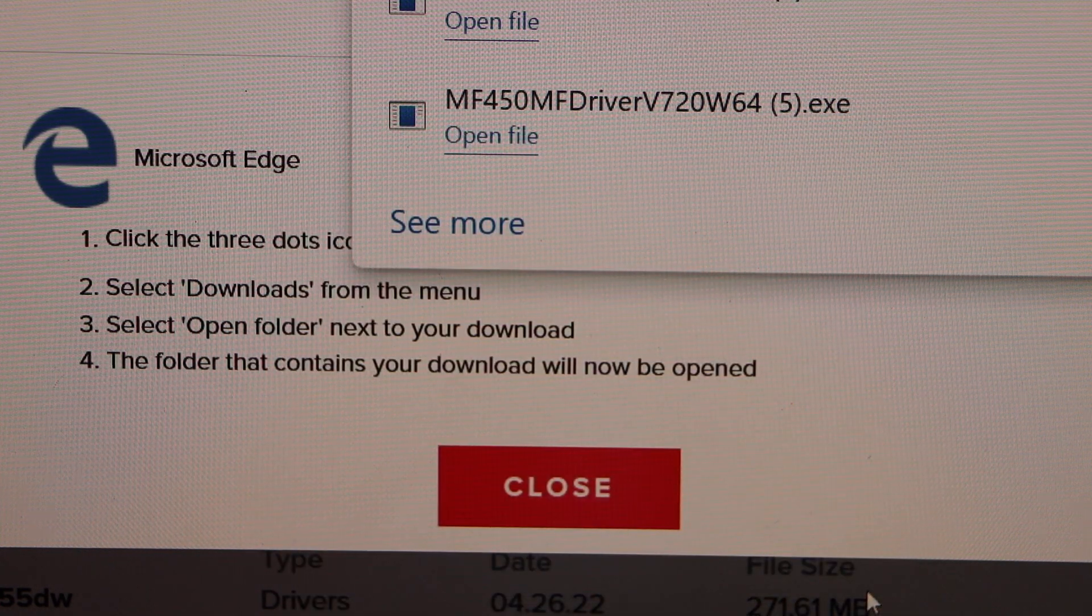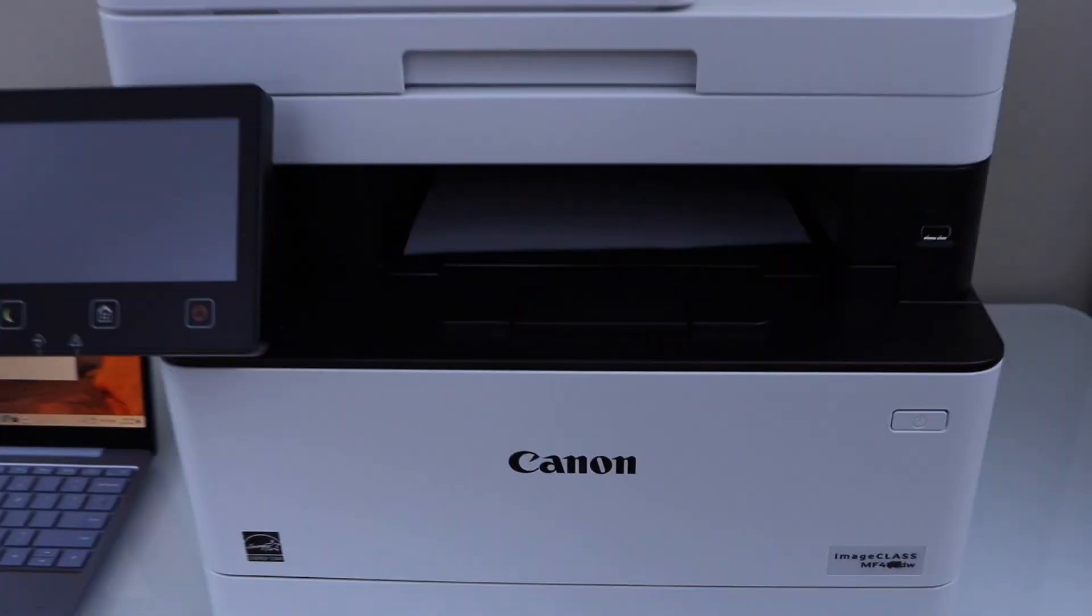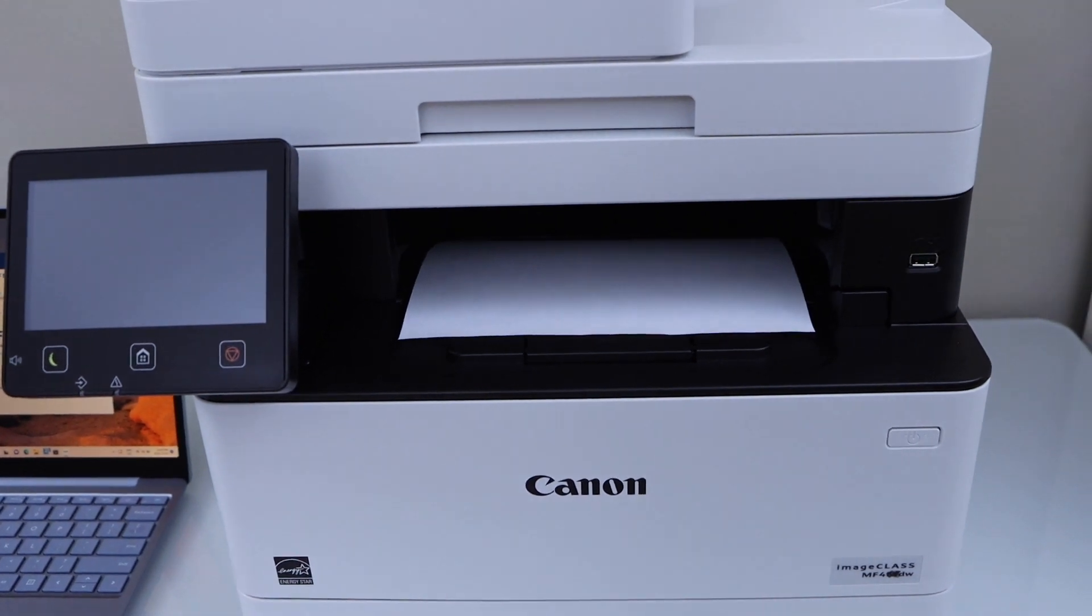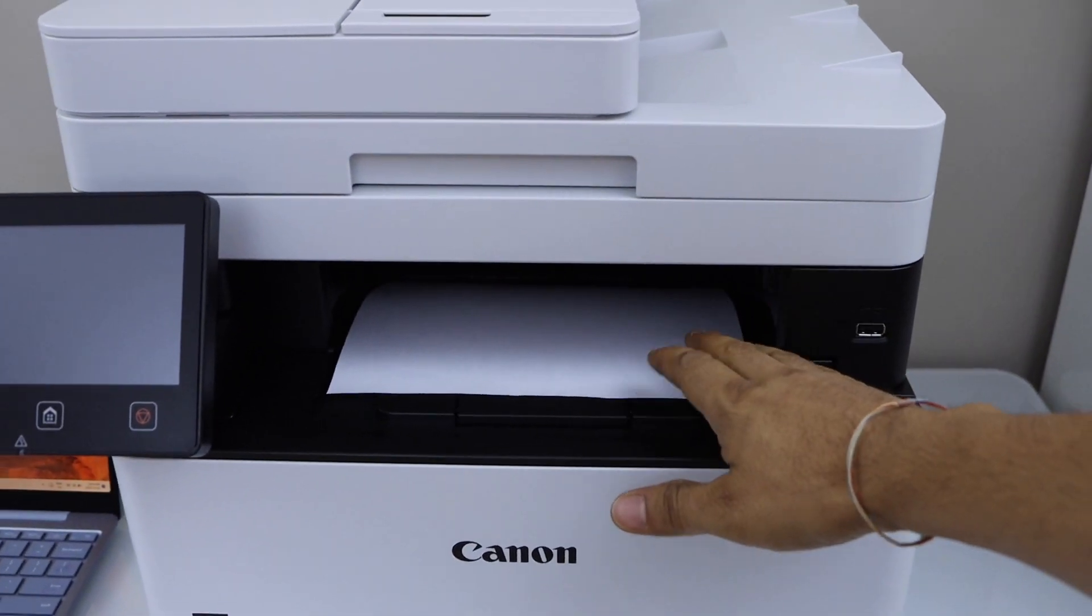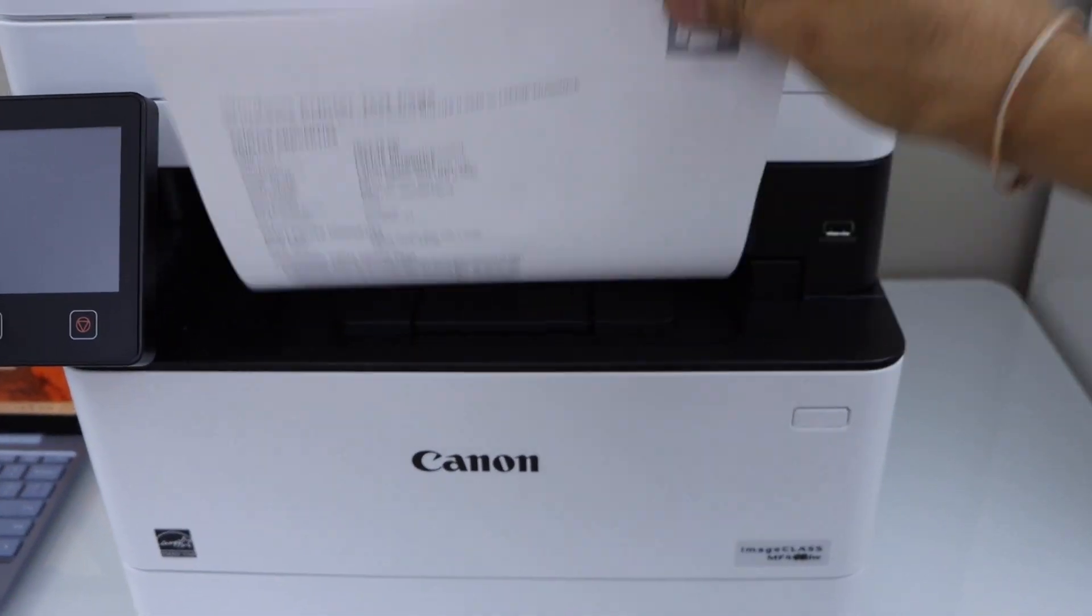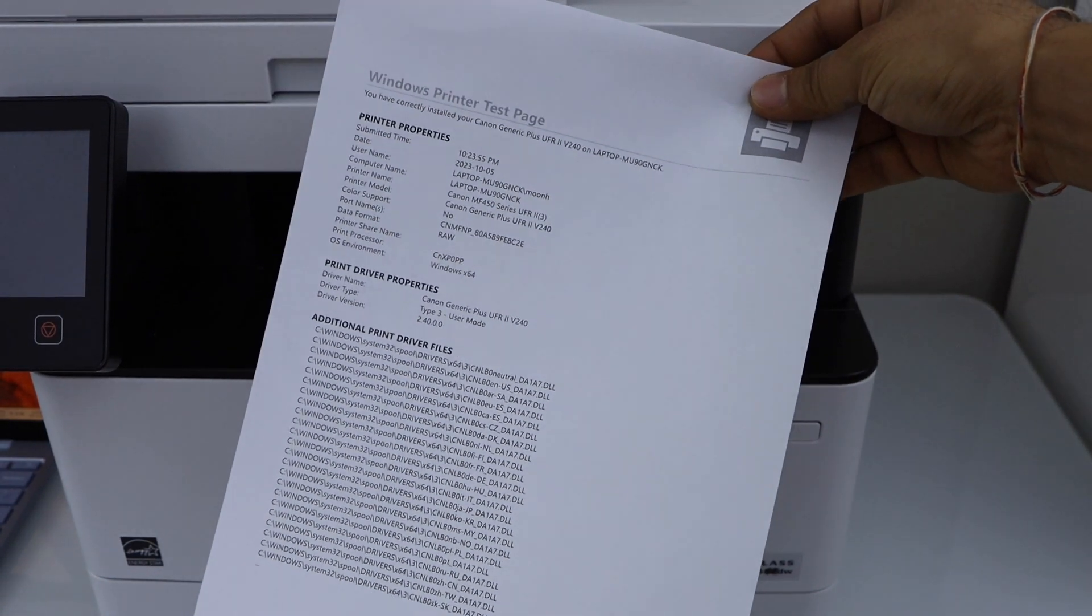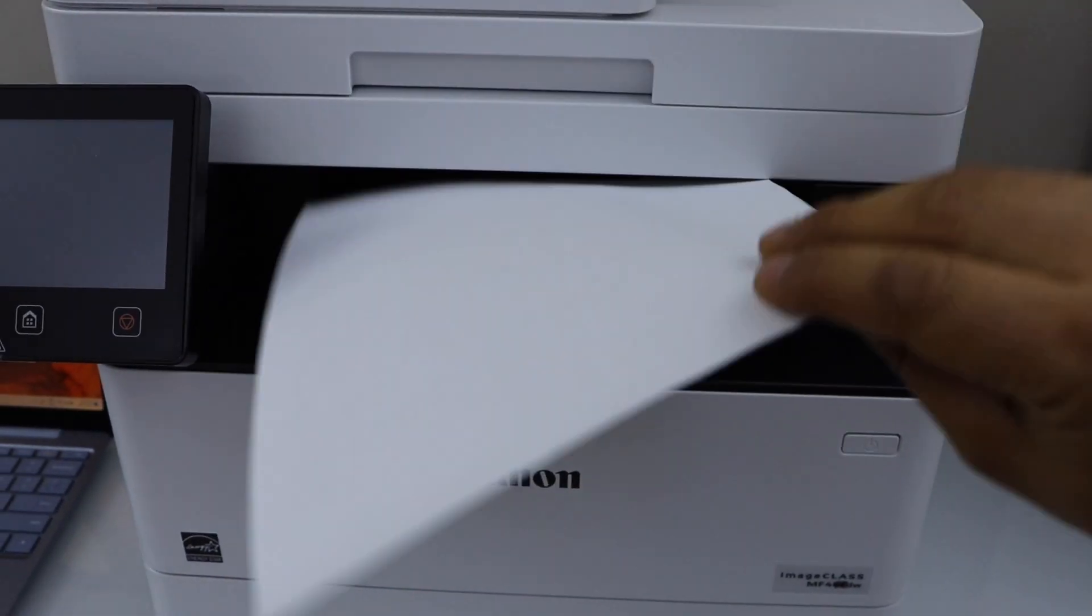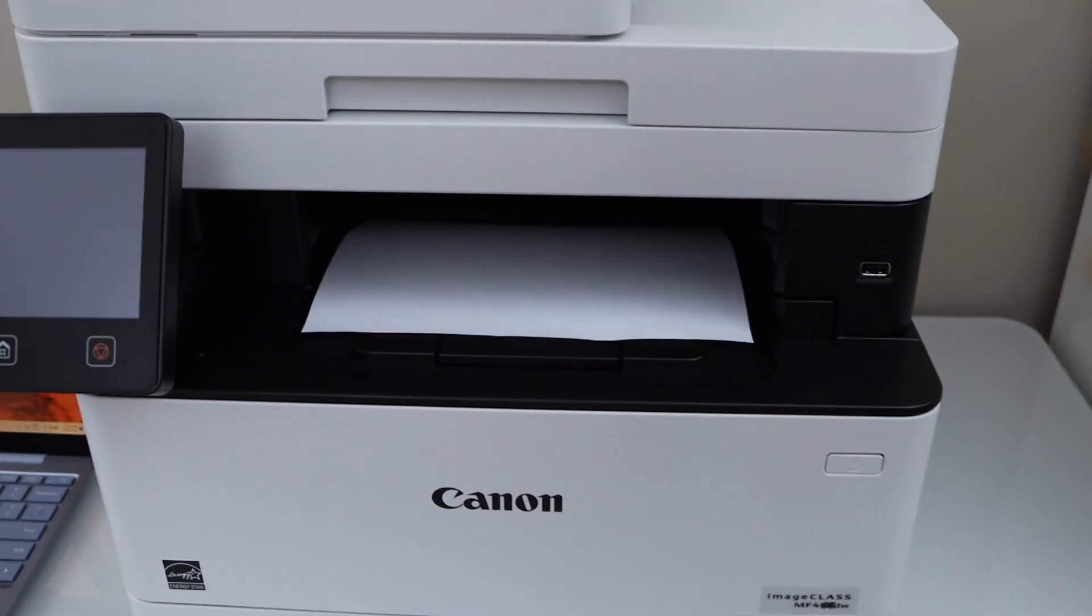Now you can close the windows. It has printed a page. Let's see. That's the Windows test print page. So we have successfully installed the printer.